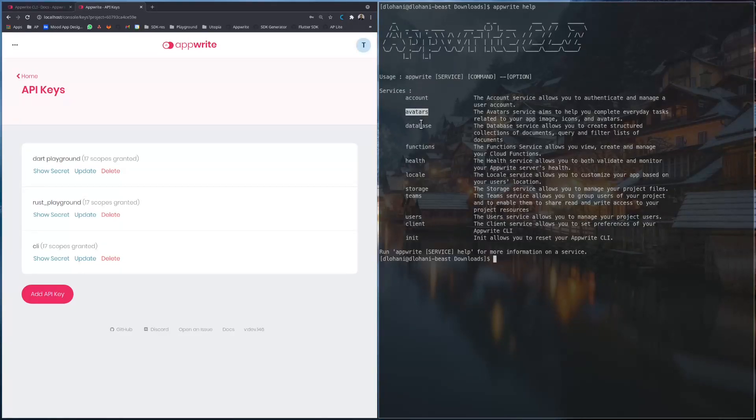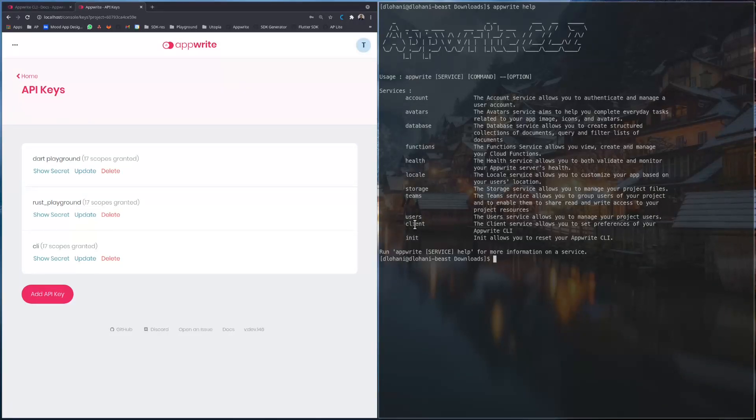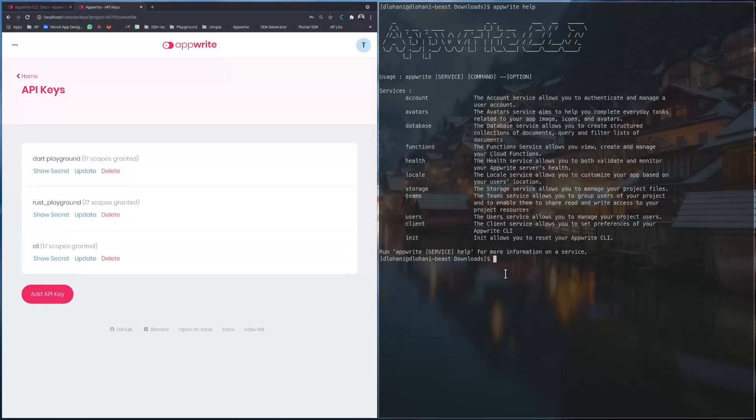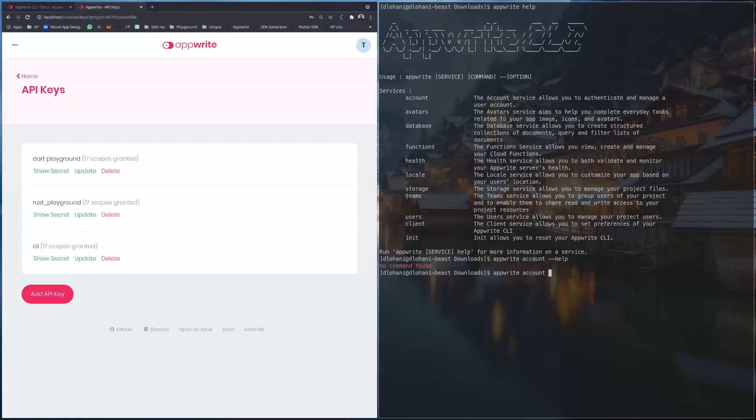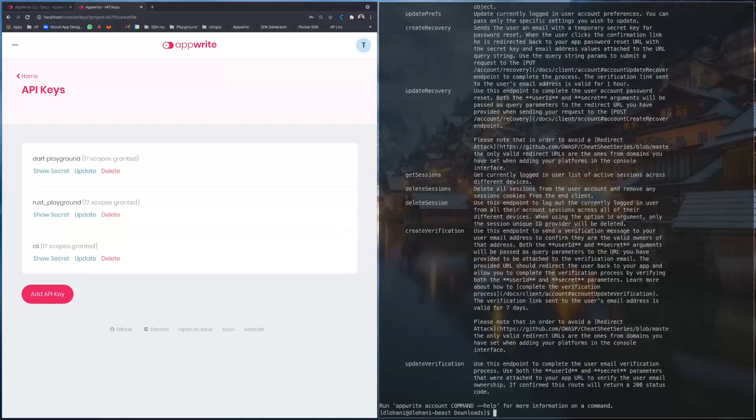So if we run appwrite help we can see that we have different services: account, avatars, database, functions, health, locale, storage, teams, users, client, and init. These methods that we can use. Each of those can again be used.